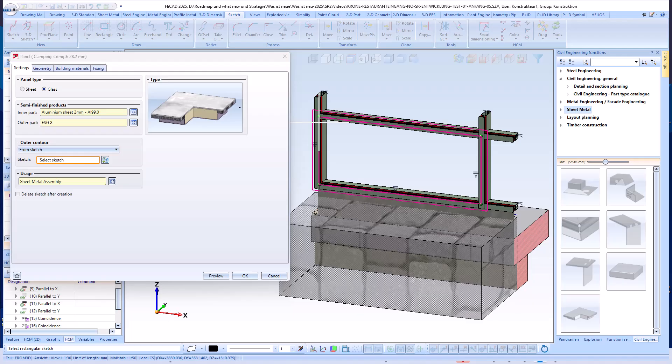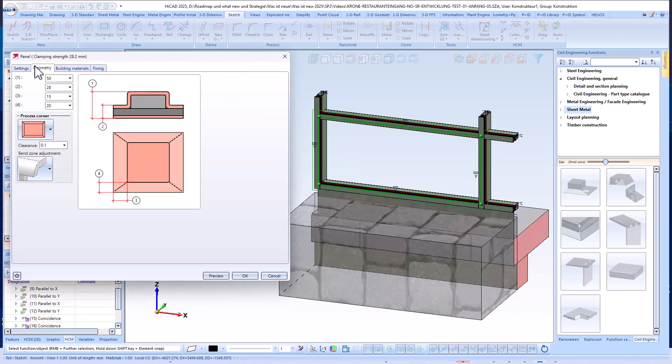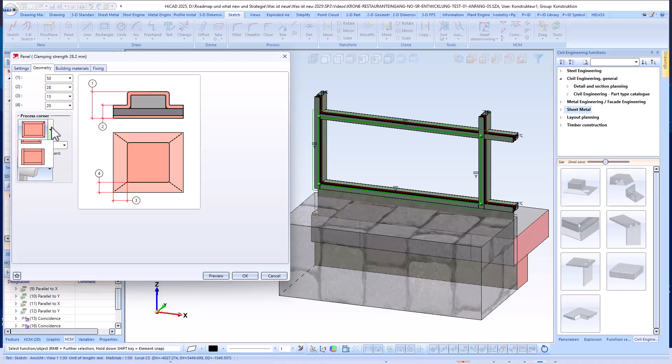The next step is to select the sketch that was created earlier. In the Geometry tab, you can then define the geometrical parameters of the panel. In addition to the basic geometry, corner processings and bend zone parameters can also be defined individually.